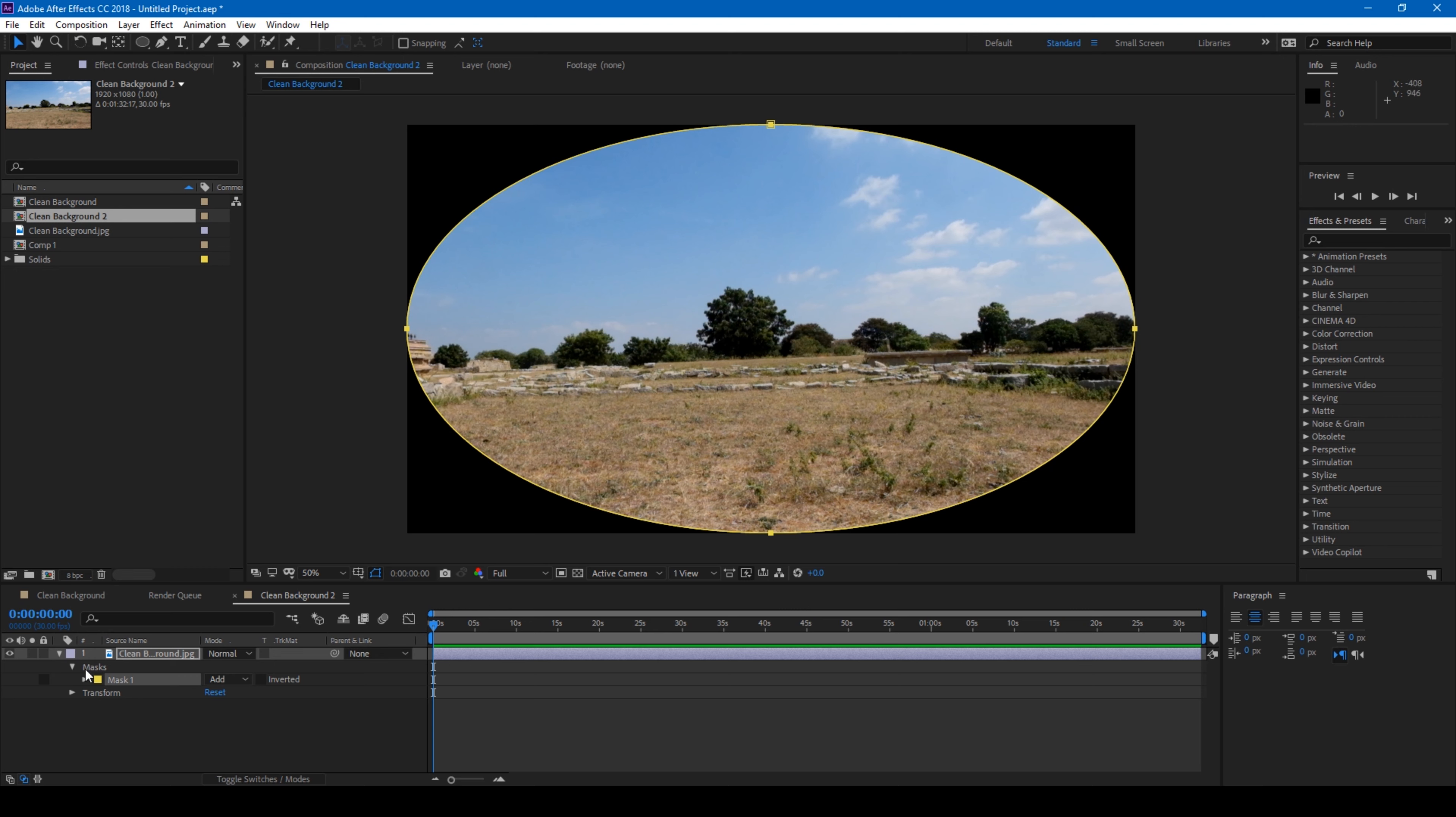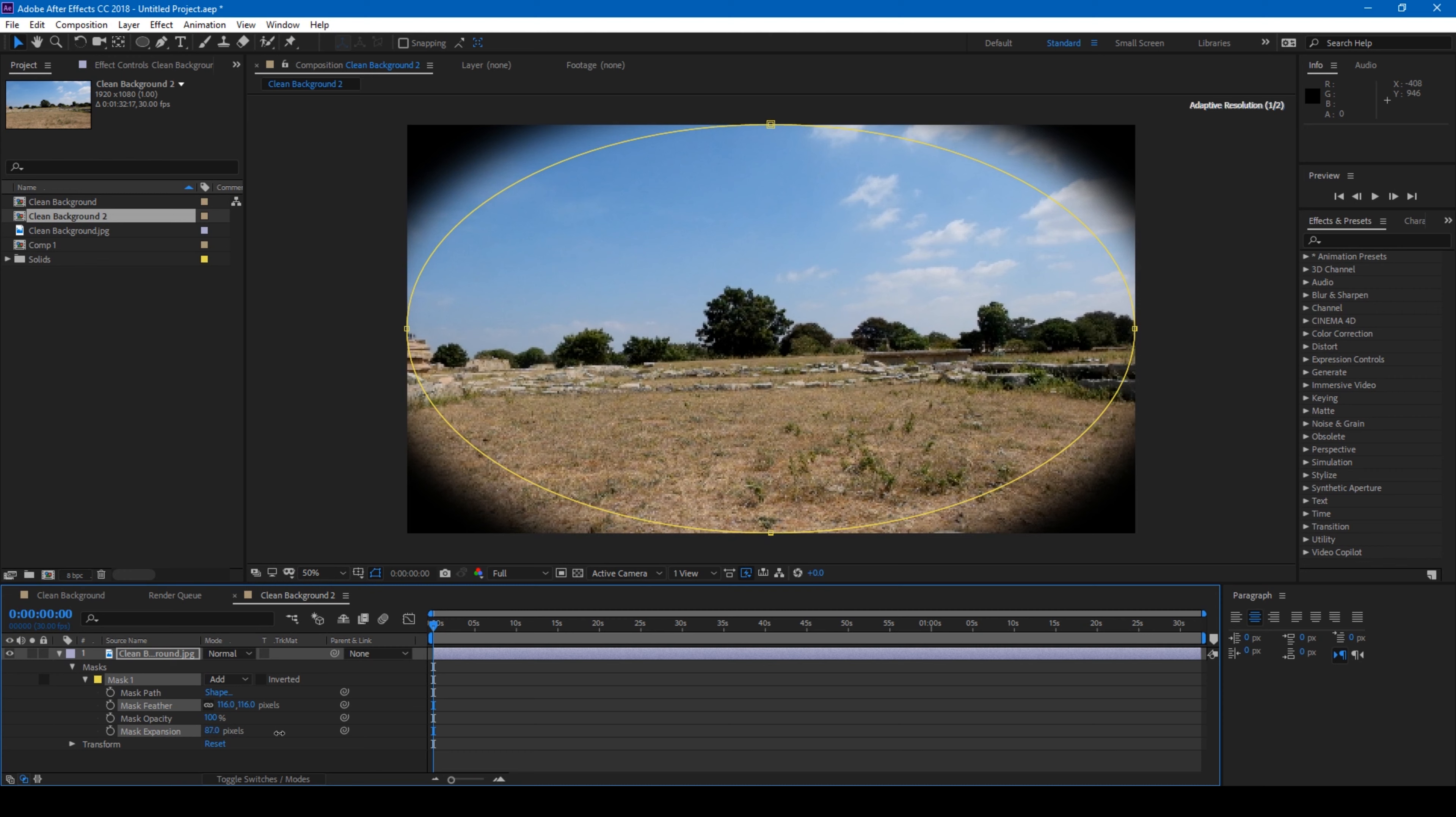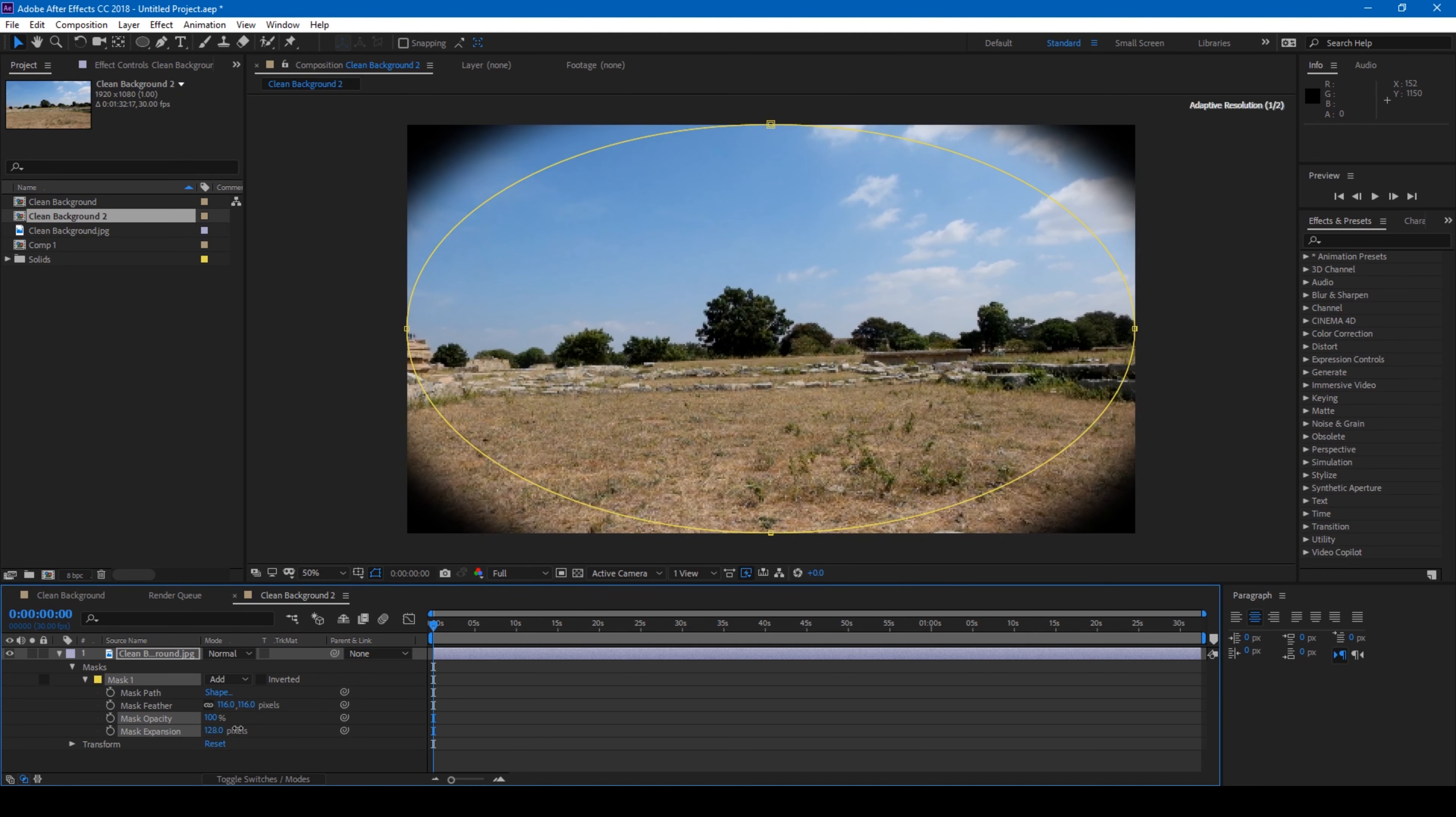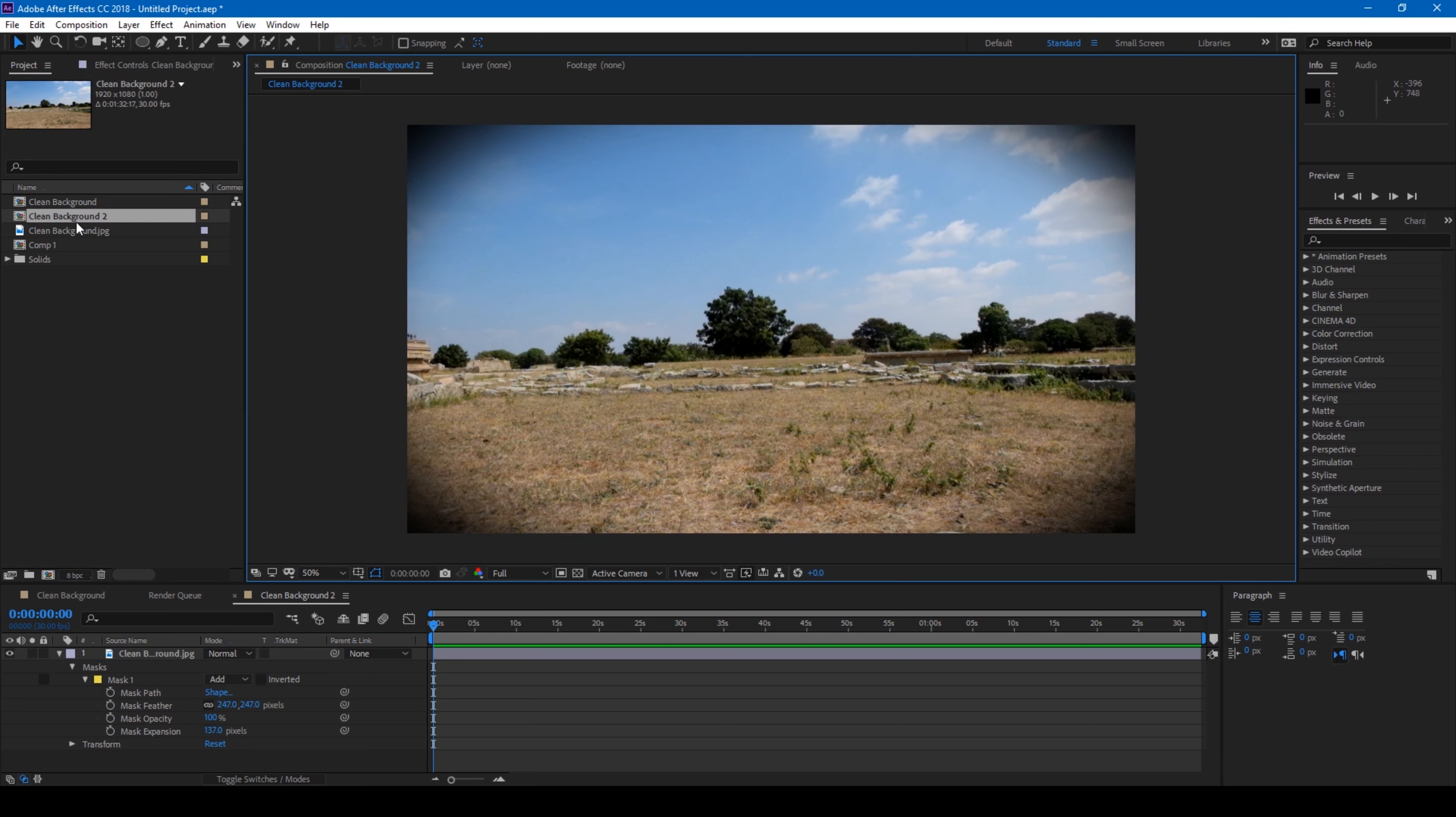The next thing that I do is expand this mask here and just increase the mask feather like this, and then I set the mask expansion to around 100 like this. And now you have a vignette kind of effect and I can just simply play with the expansion and feather so that you have a vignette effect like this.